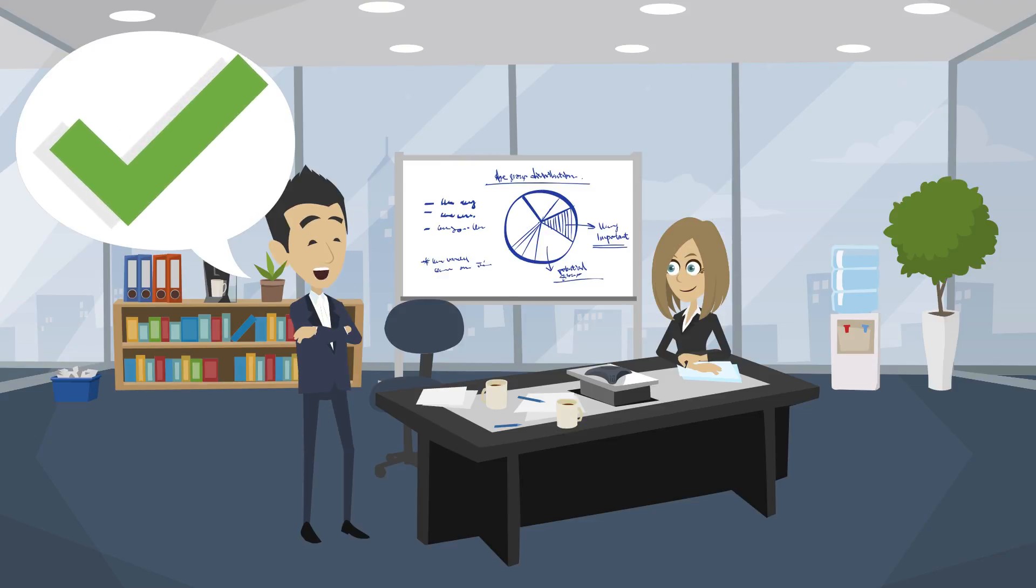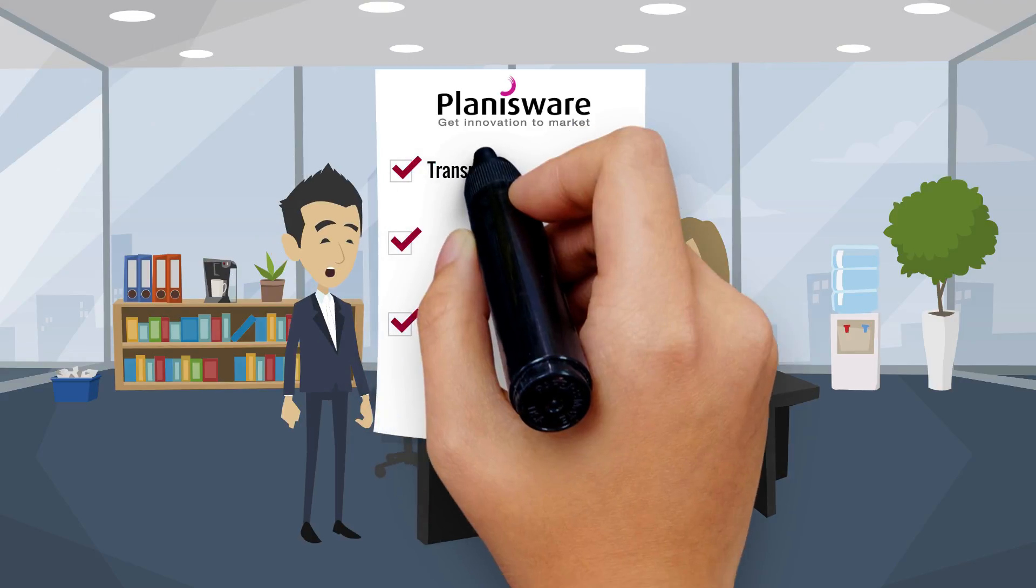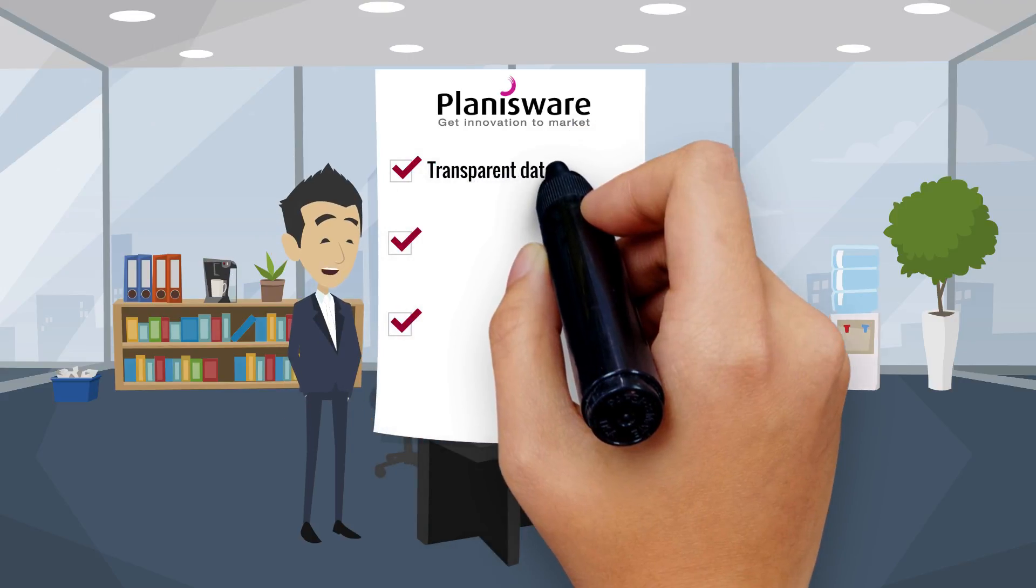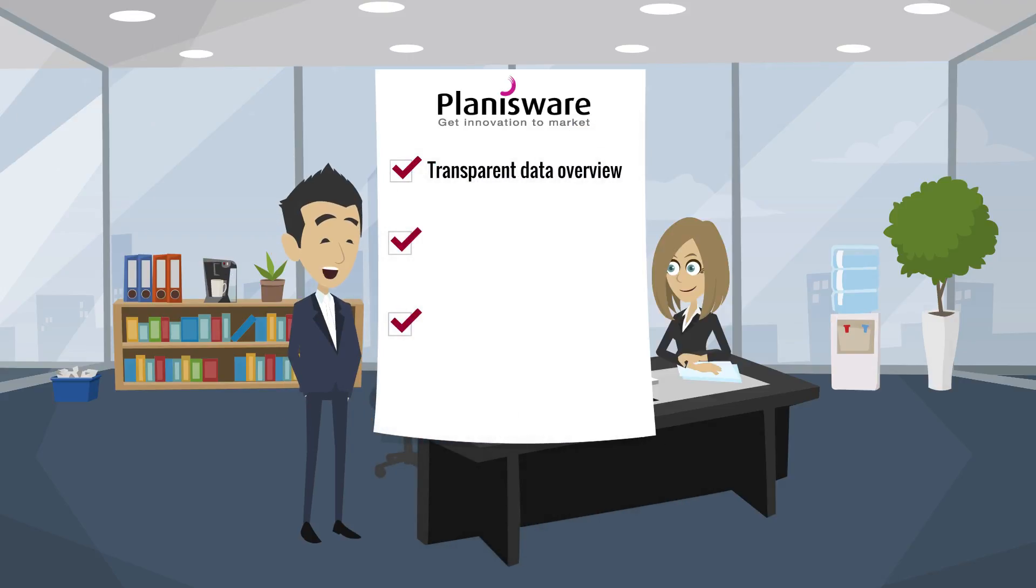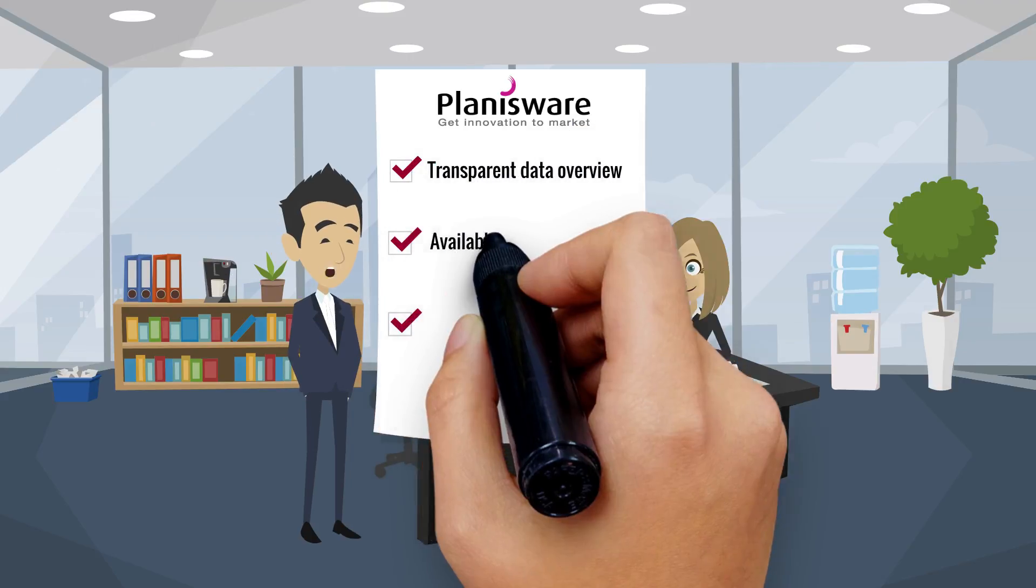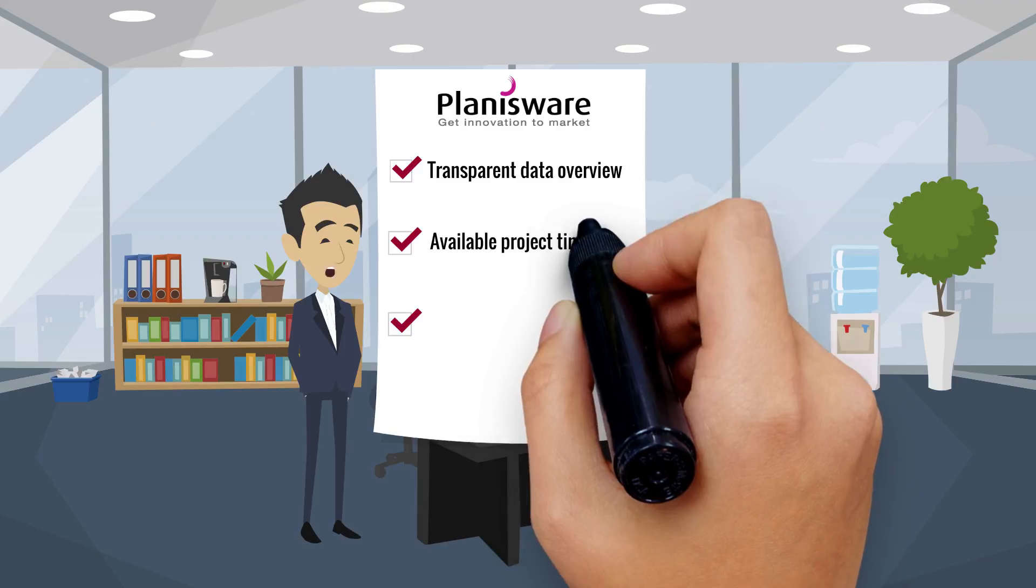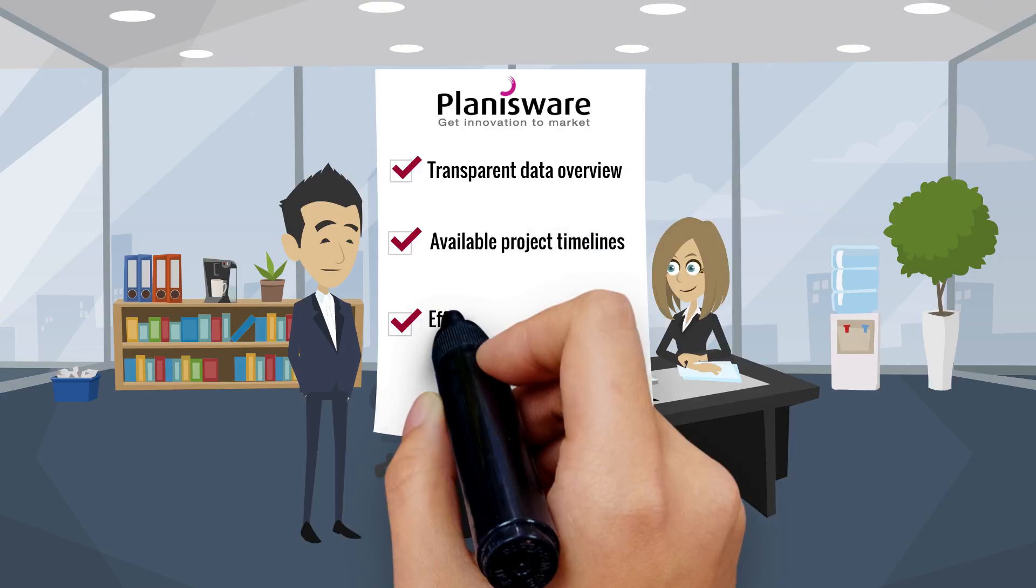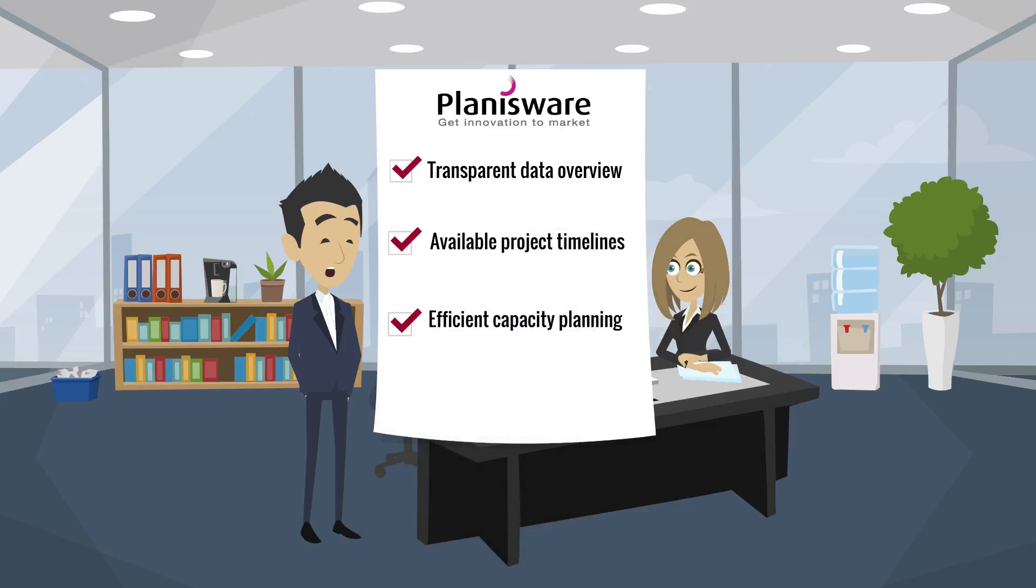It turned out better than expected, Richard answers. Now they have a transparent data overview. Project timelines are available and efficient capacity planning is possible.